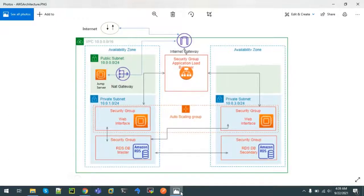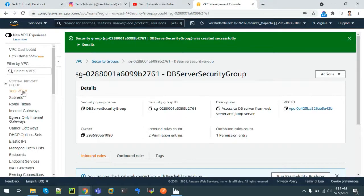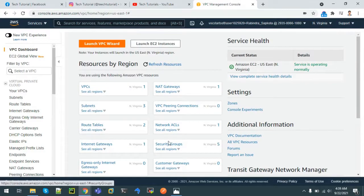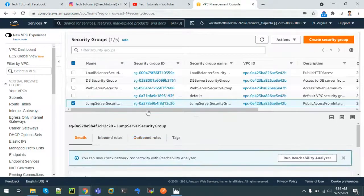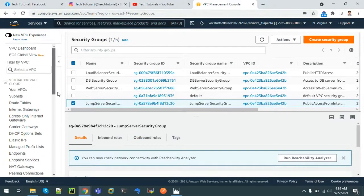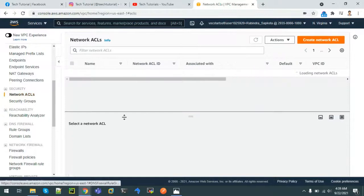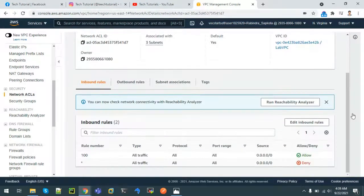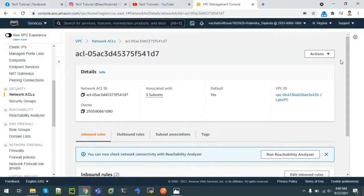We can see that our architecture for the network component has been completed. On the VPC dashboard we can see all the security groups that have been created. If we go to Network ACLs, we can see network rules are defined there. We'll try to alter those rules in a future session. Currently all traffic is allowed, so in the next tutorial we'll see what happens if we allow or reject some traffic in network ACLs as well as in security groups. That was all about VPC.